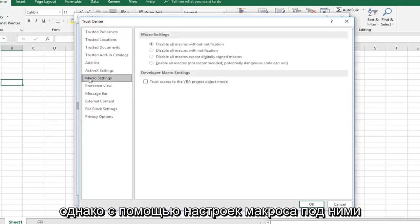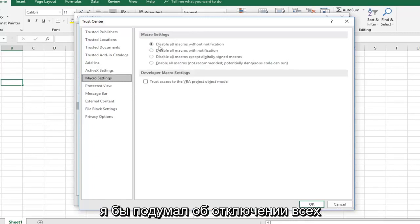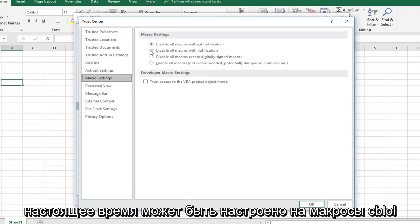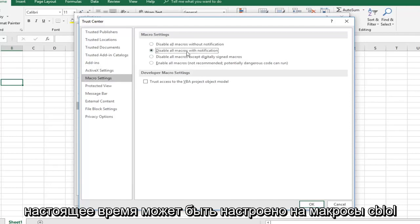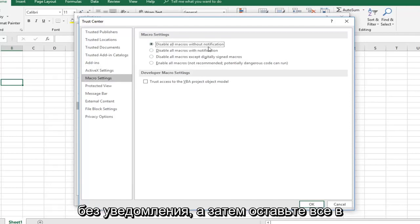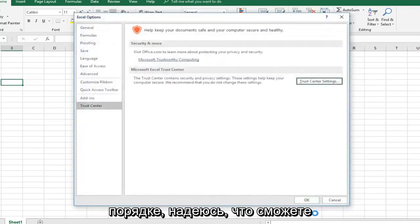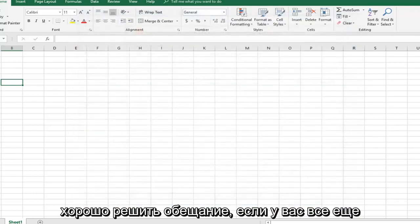if you want underneath macro settings, I would consider disabling all macros without notification. It might currently be set to disable all macros with notification. Just switch it to without notification and left click on OK. Hopefully that would be able to resolve the problem as well.